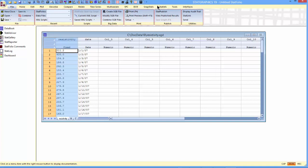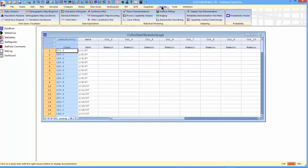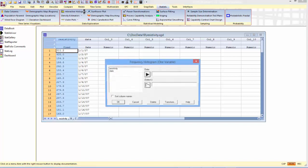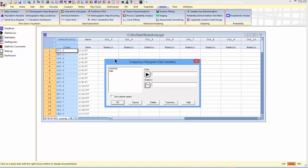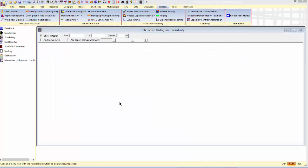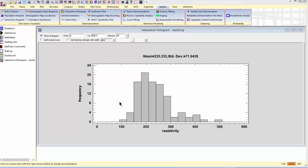Before I do that, though, I'm going to go to StatLets and take a quick look at that data using an interactive histogram. I'll give it the column containing the resistivity values.